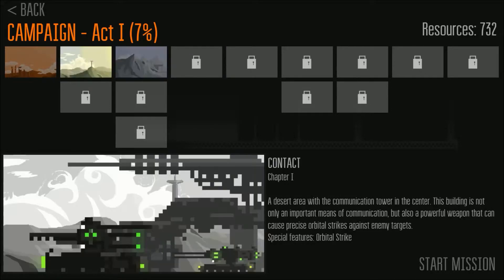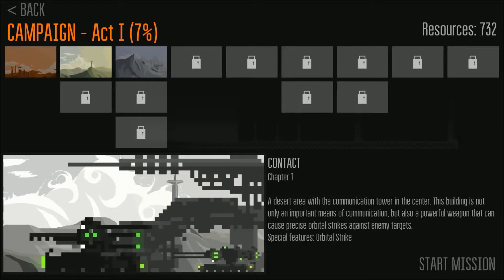Let's see, a distilled area with a communication tower in the center. This building is not only an important means of communication but also a powerful weapon that can cause precise orbital strikes against enemy targets. A special feature, an orbital strike.